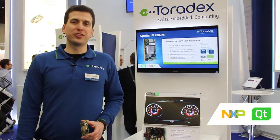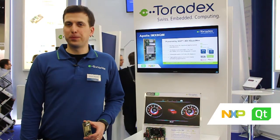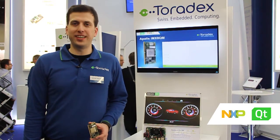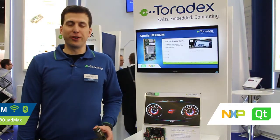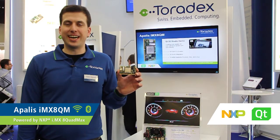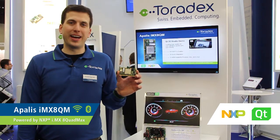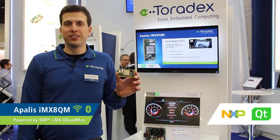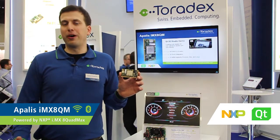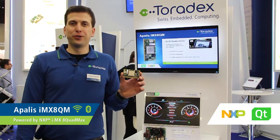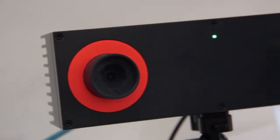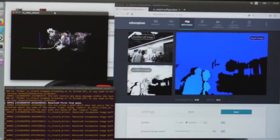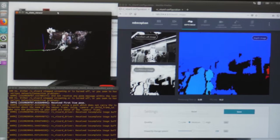This automotive cluster UI is built with Qt 3D Studio. We're showcasing early readiness of our Apalis IMX8 quad max module together with our partner Qt company.